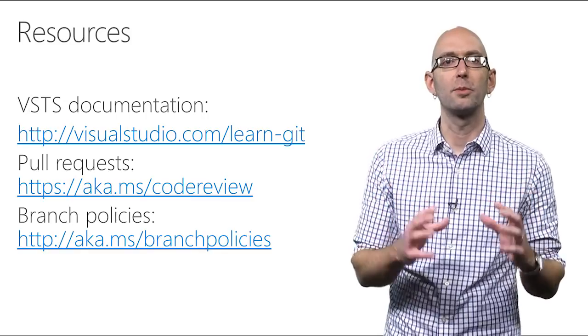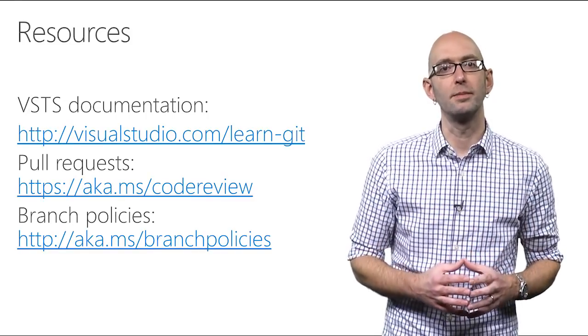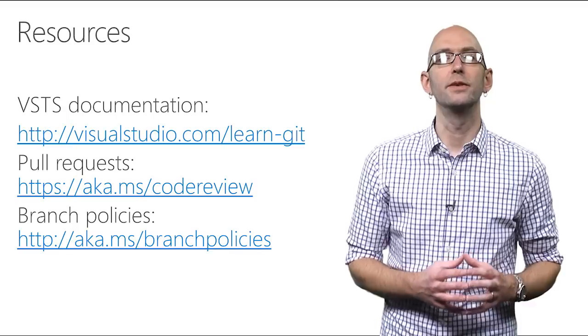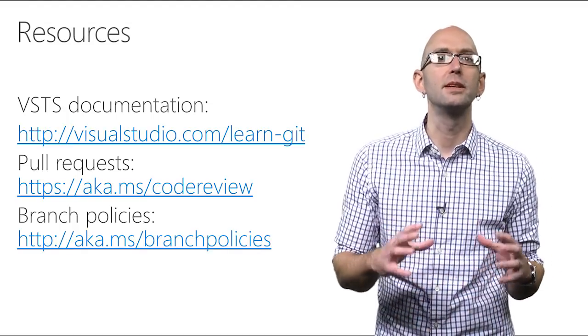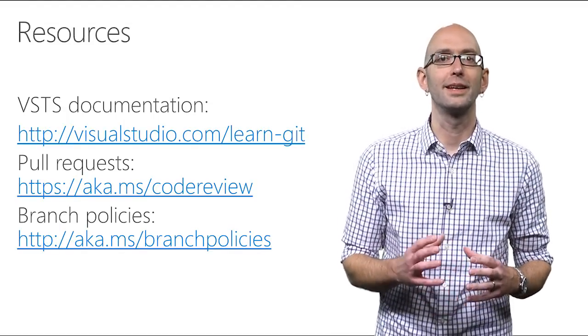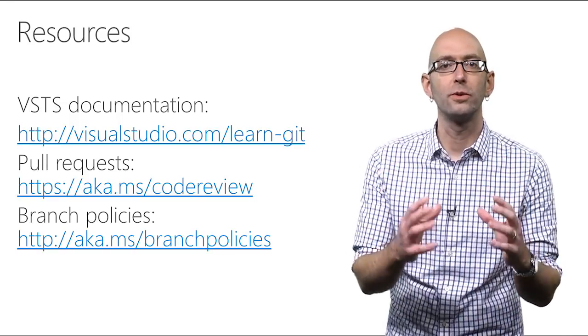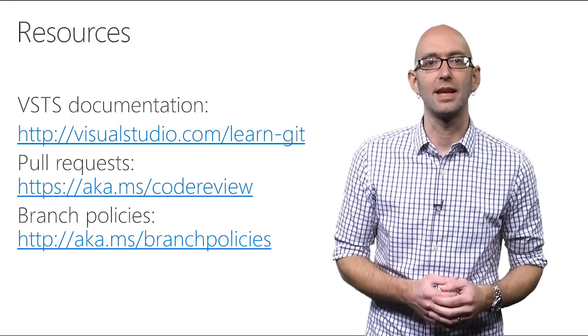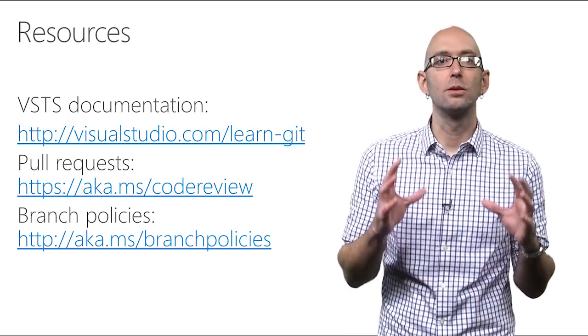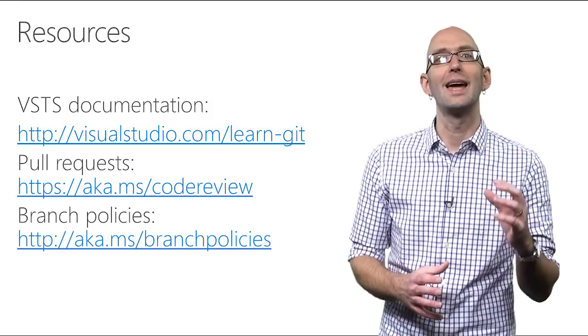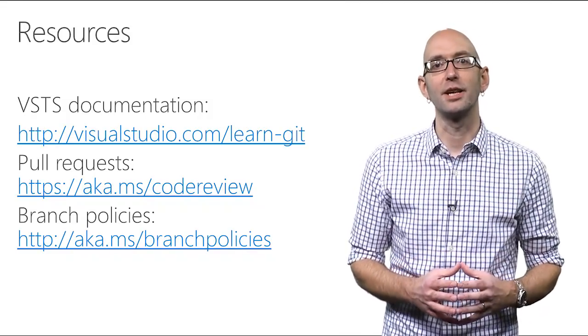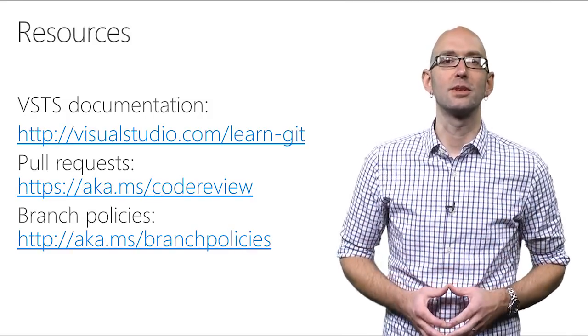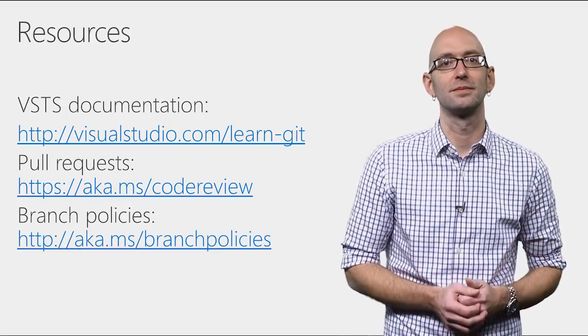You can learn more about Pull Requests in other Connect On Demand videos. And if you'd like to learn more about Git in Visual Studio Team Services, please visit visualstudio.com slash learn git. To read more about Code Review with Pull Requests, visit aka.ms slash code review. And to learn more about how you can use Pull Requests to enable branch policies, visit aka.ms slash branch policies. And be sure to follow us on Twitter. Thanks for watching.